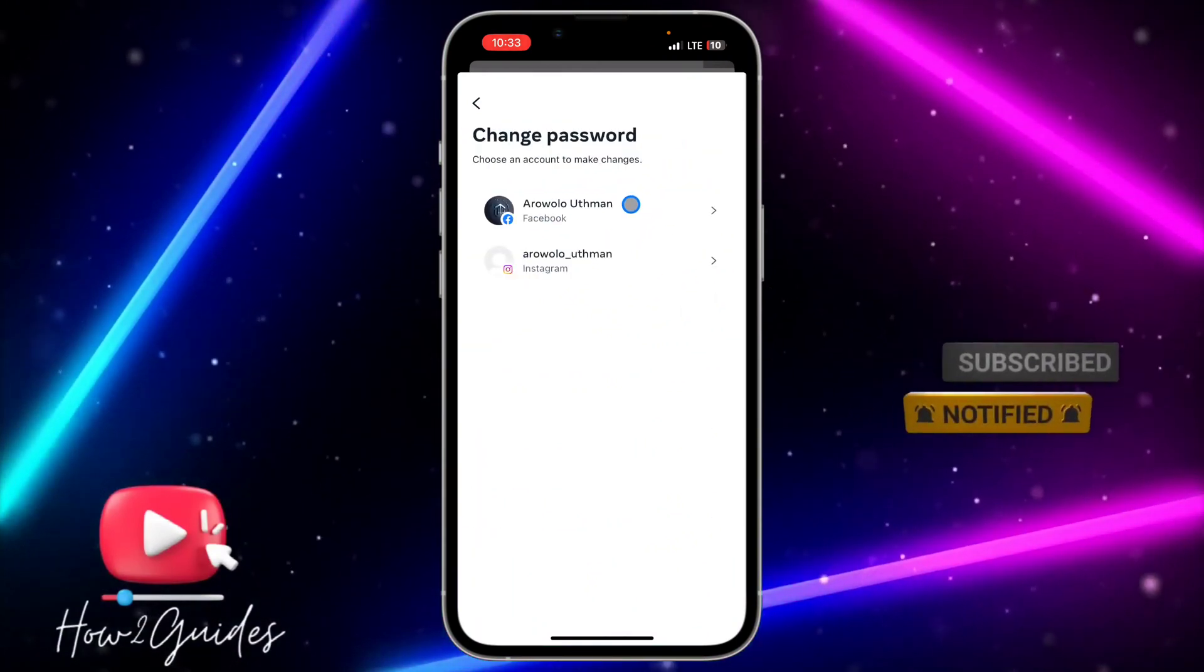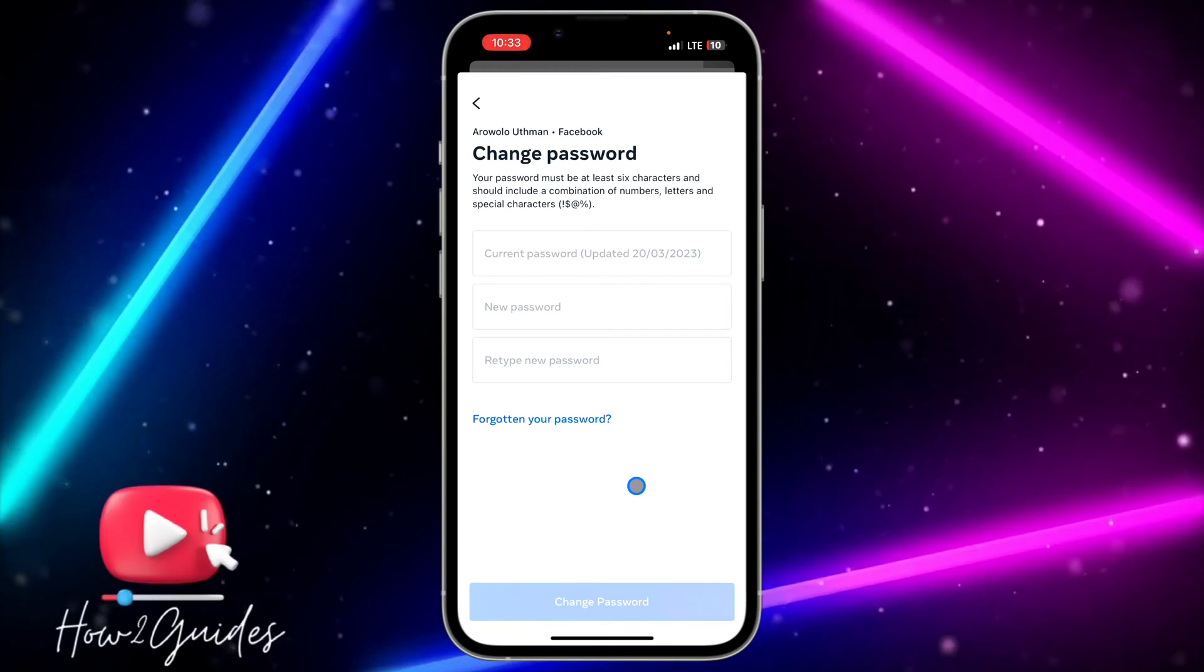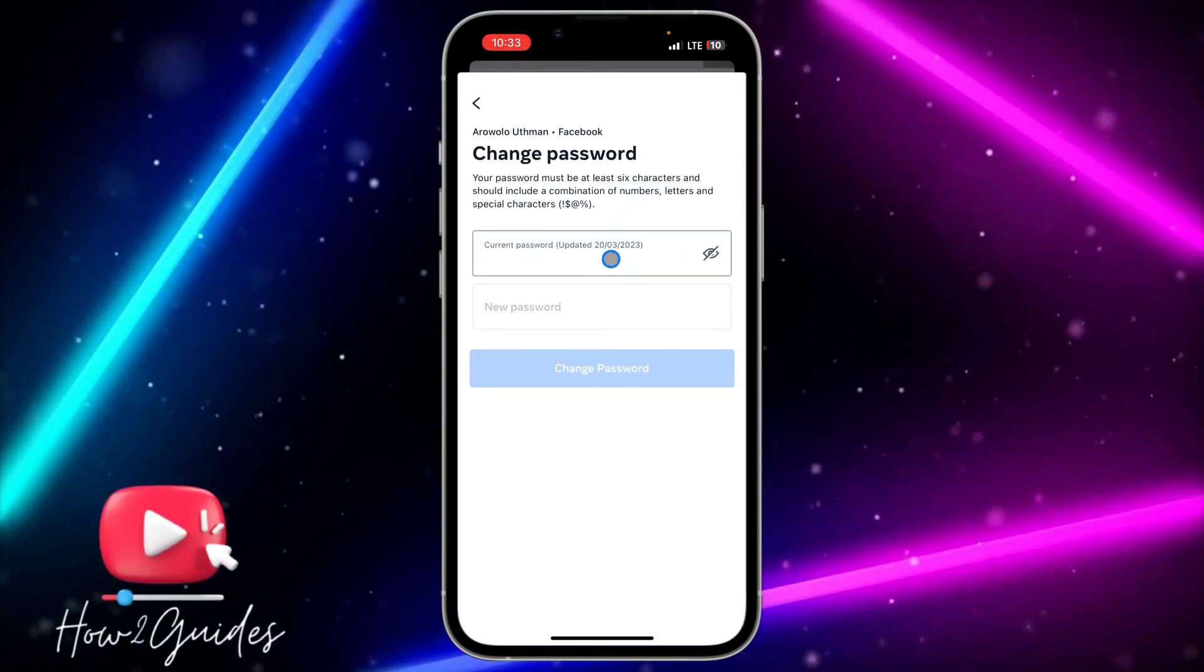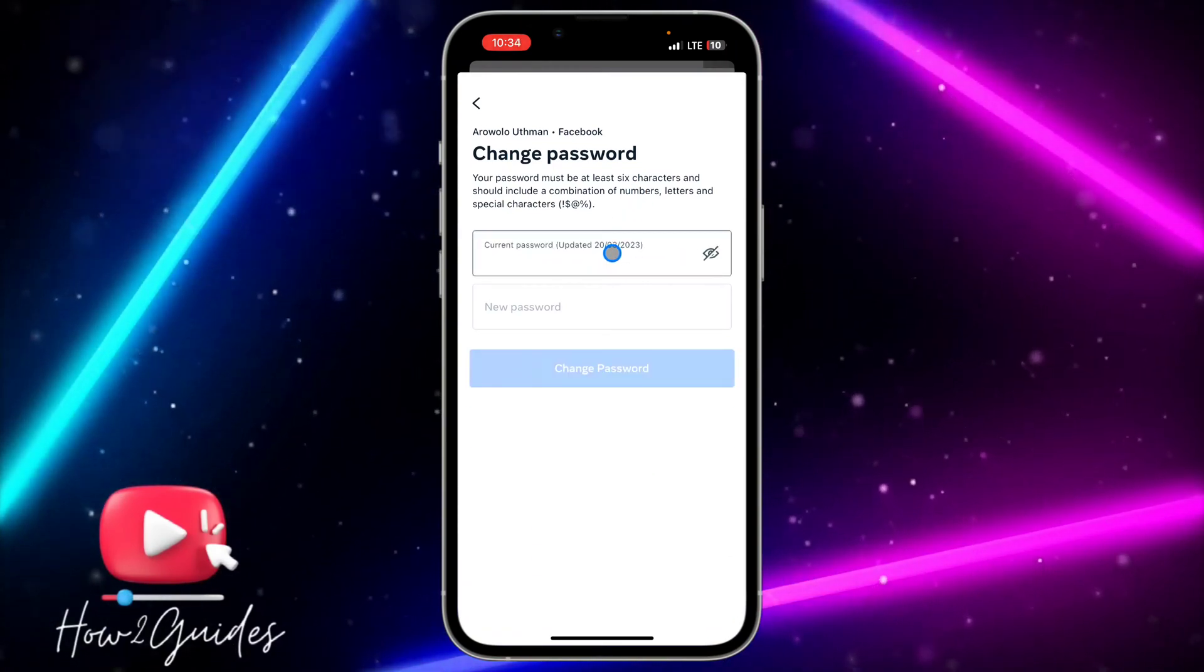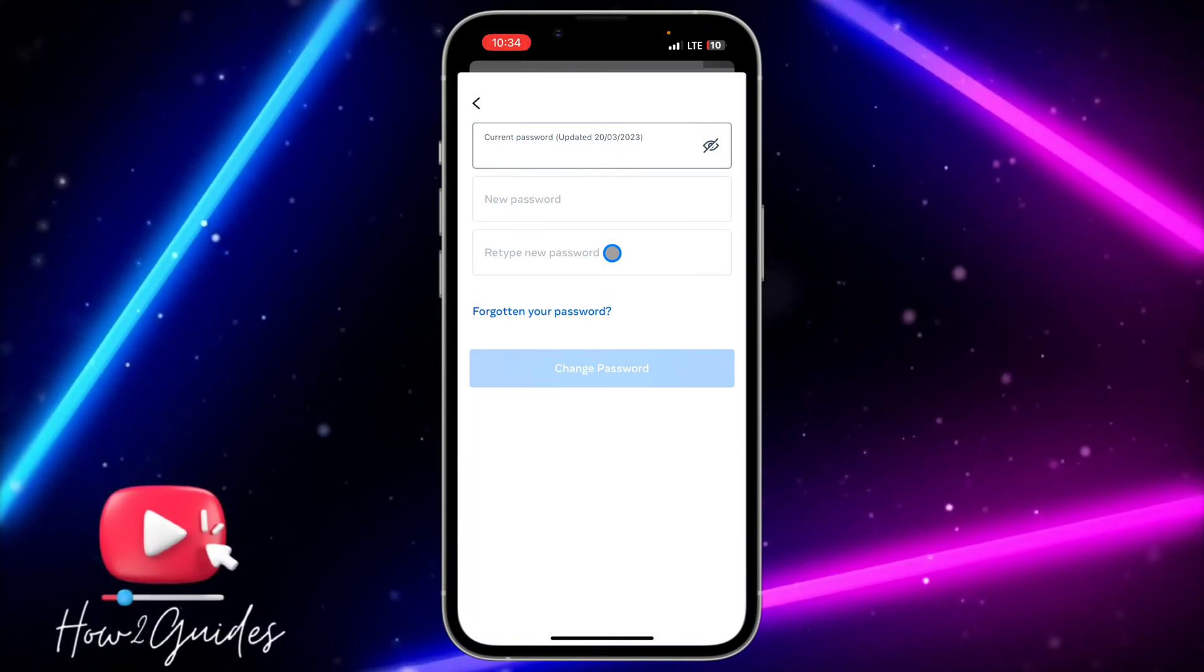You need to select Facebook. Once you select Facebook, input your current password, then enter your new password and retype it.